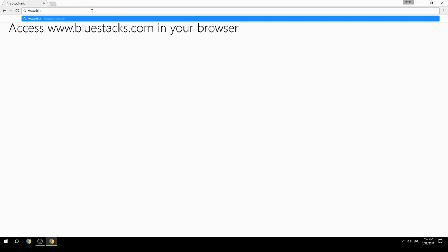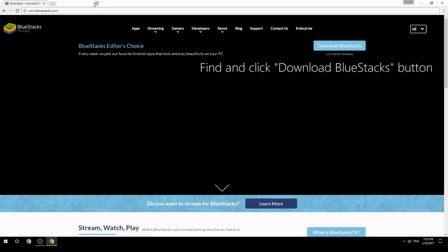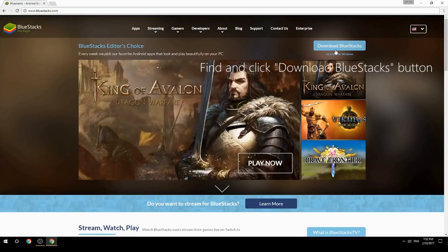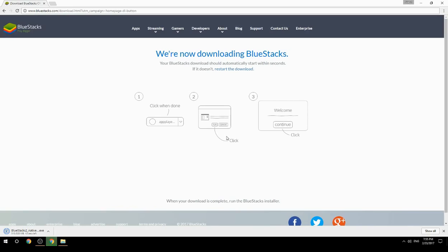Access www.bluestacks.com in your browser, find and click the Download BlueStacks button. Wait for the download to finish, then run the downloaded file.